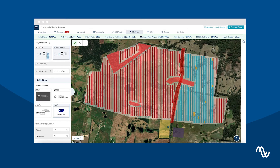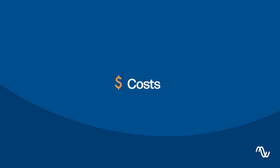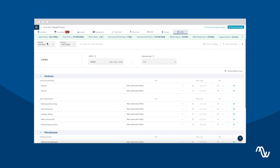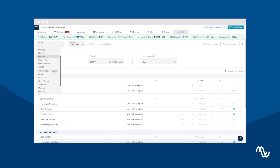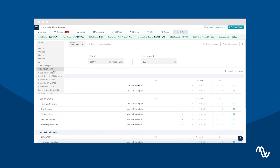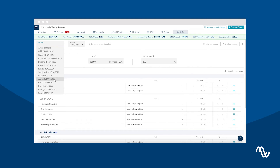Finally, create or choose the price template that should be considered for this specific design. We will automatically calculate the CapEx and LCOE of your project.